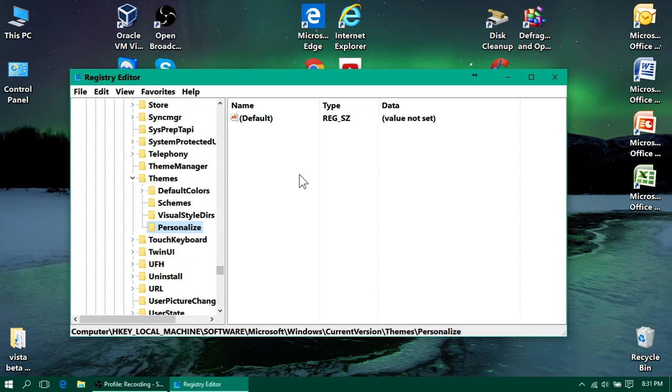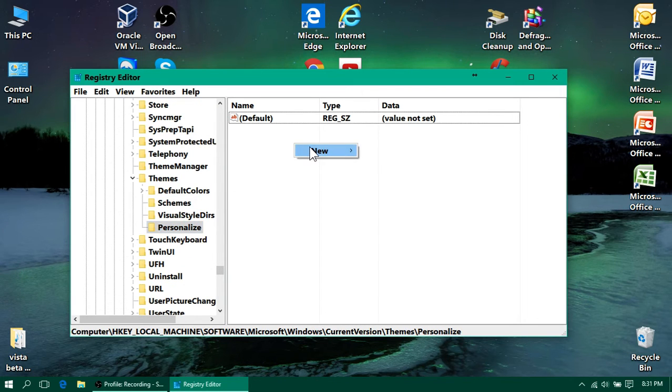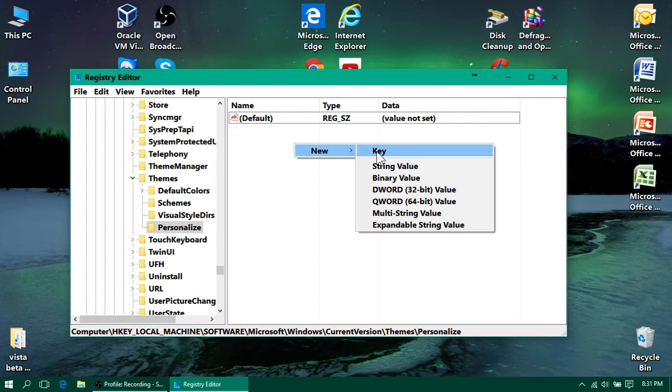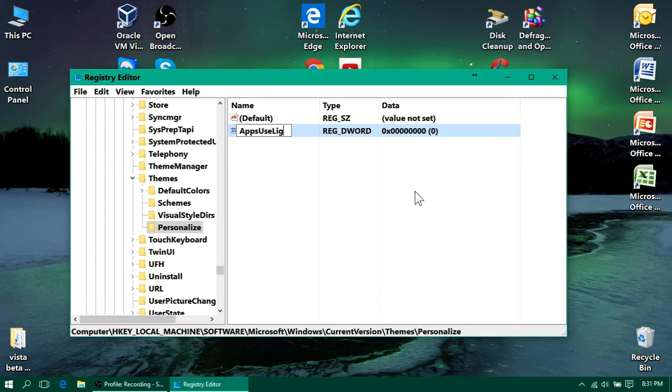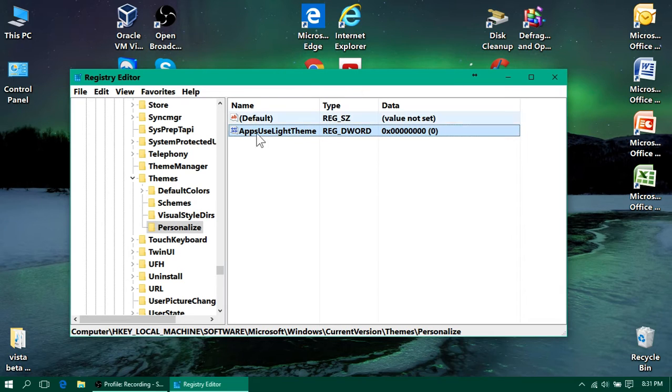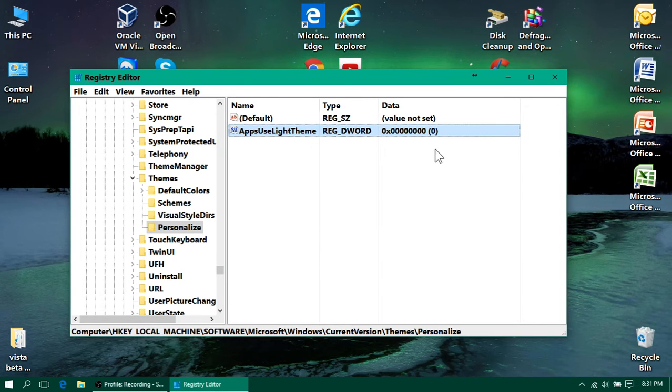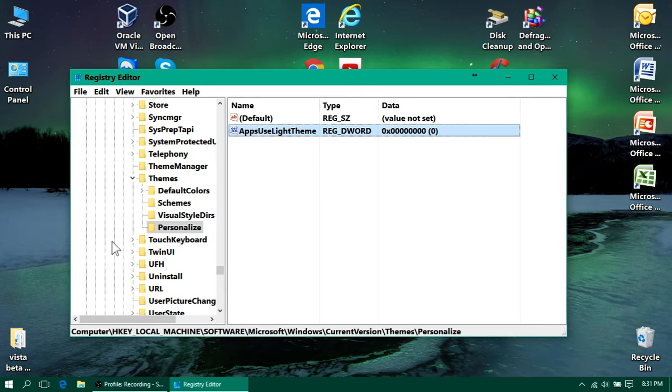After you do that, you need to right click in here, click New, and click DWORD Value, and type just like this, AppsUseLightTheme, and it is case sensitive, so you need to type it exactly how it looks here, and make sure the value is zero. So, the value is zero.